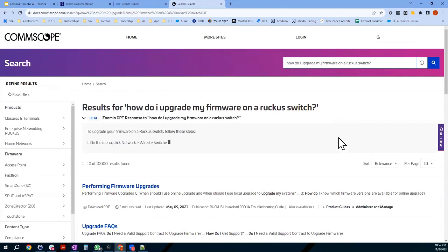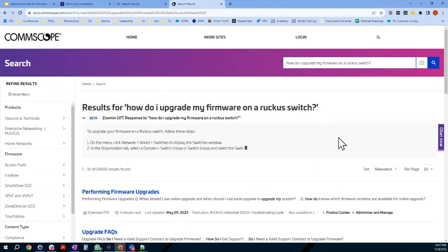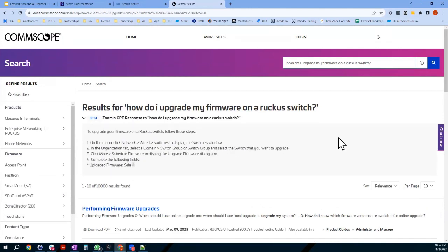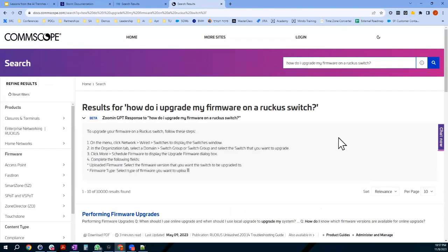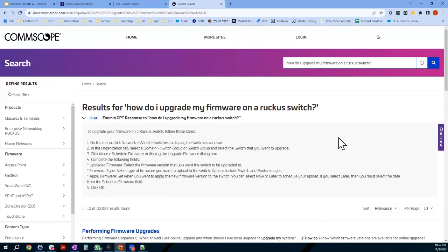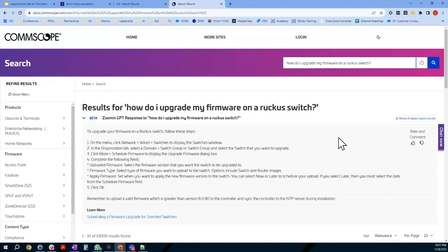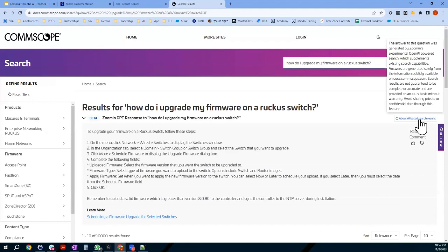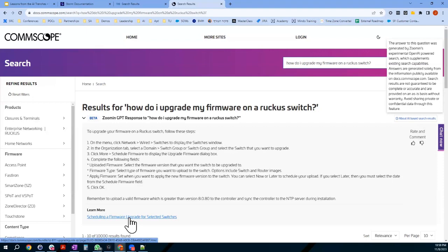One of the things our legal team was very interested in was making sure people were familiar with the limitations — answers aren't guaranteed and shouldn't cause support cases or other concerns. It basically says use these answers at your own risk. The 'AI-based search results' note in the upper right states results are not guaranteed to be complete or accurate. There's also a rating to see whether feedback with the answer is accurate, and a 'Learn More' link at the bottom to jump to the source topic or manual.